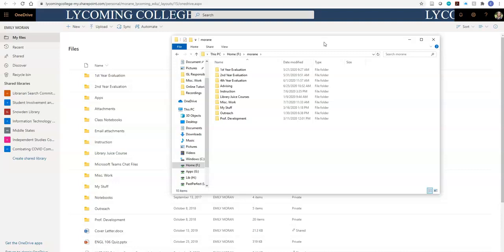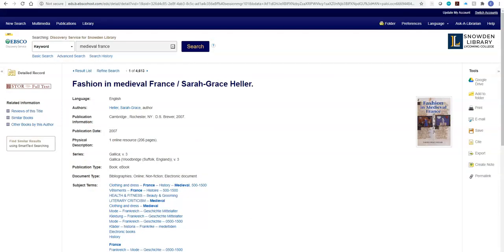When you are conducting research for a class assignment, you will need to save your research somewhere, or at least save the links so you can get back to this research in the databases. There are two options: save your PDFs to your OneDrive by uploading them, or email the research to yourself. You can do that by looking for a permalink or stable link in the database.